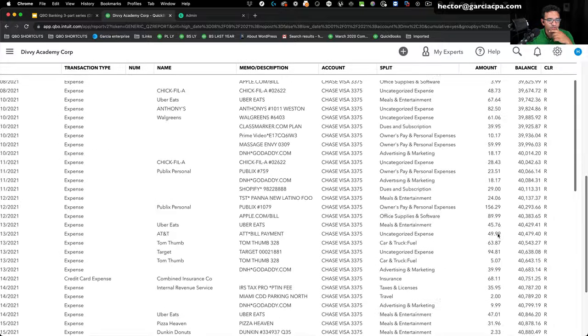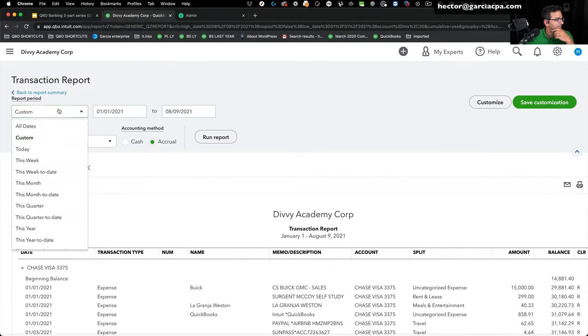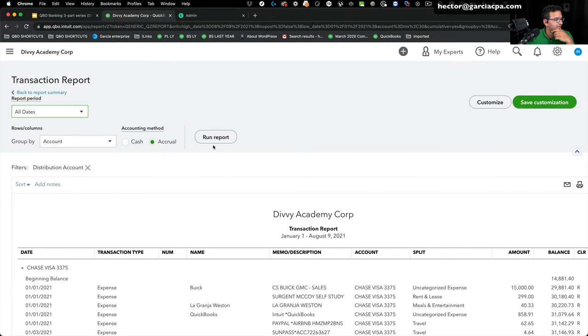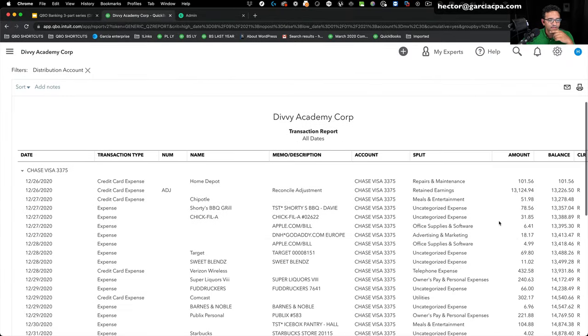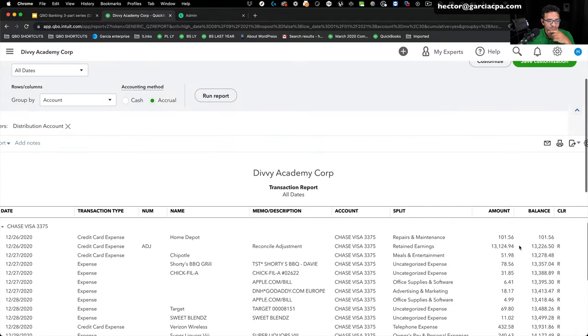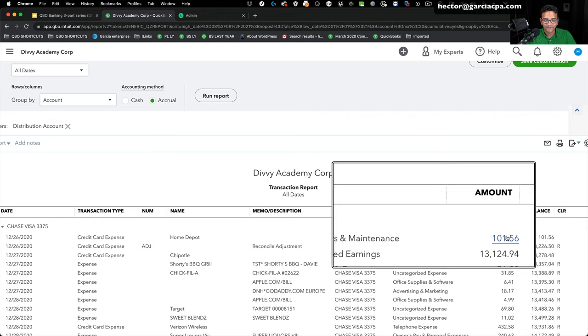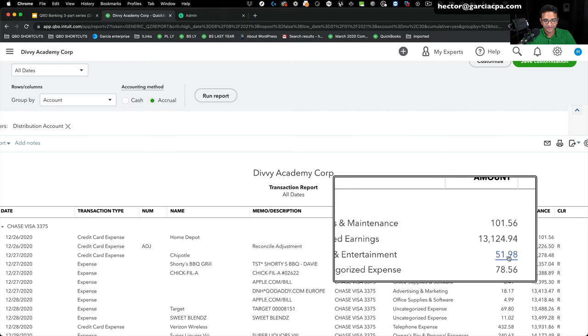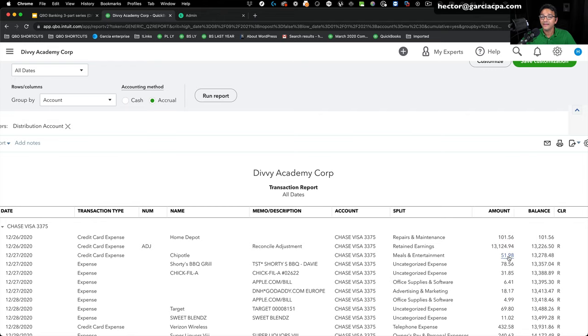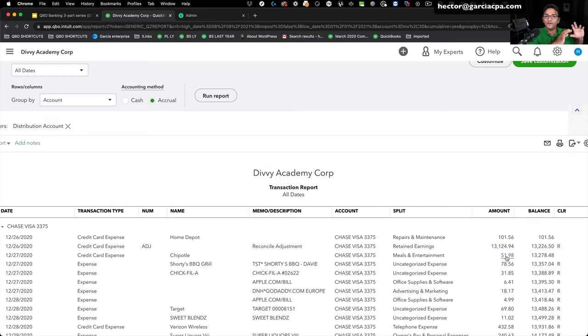So there should be two transactions sitting here. Let me do all dates here. There should be two transactions sitting here that haven't cleared the bank, which is the 101.56 and the 51.98. Again, as I explained earlier, if you are okay with modifying these 2020 transactions, modifying your 2020 financial statement, then you can just go in there and delete them manually one by one.